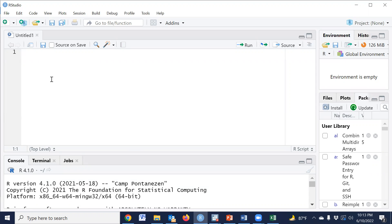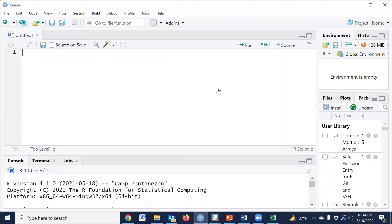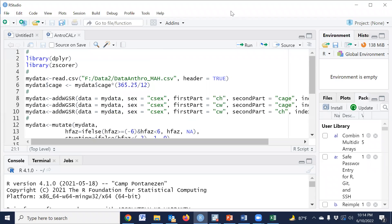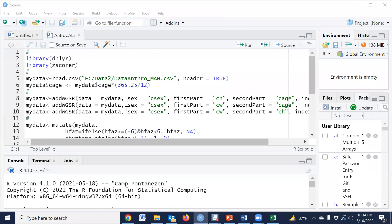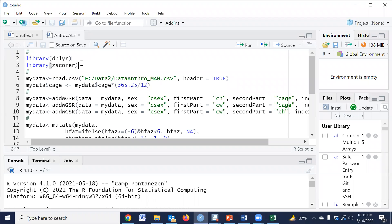I have prepared an R code for calculating the Z-scores. To calculate these Z-scores, we need two packages. First, we need to install the dplyr package, which is mainly used for data management. Second, we need the zscorer package, which is used to calculate the Z-scores.